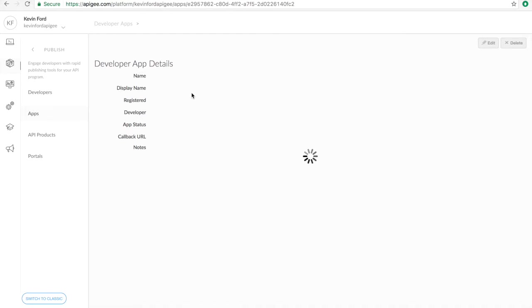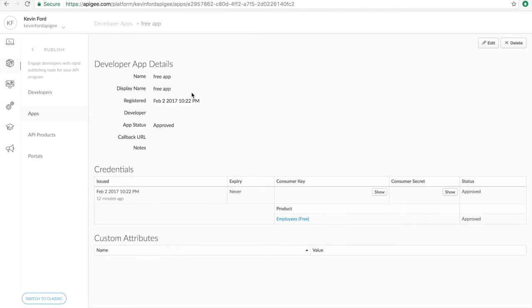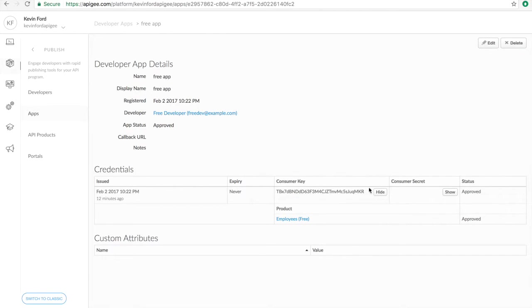Because the app contains the API key we need to successfully make the call. So here, you can see the key, as well as the secret, if you need that for an OAuth flow.